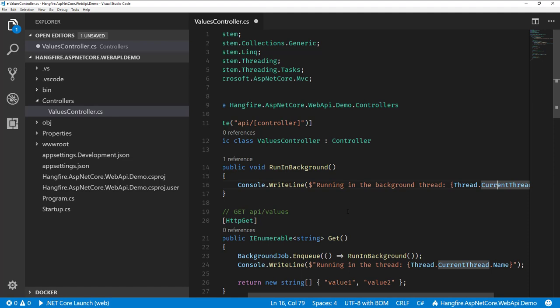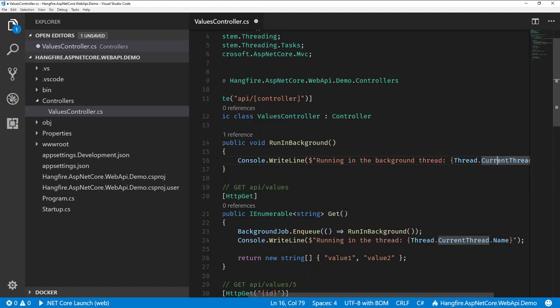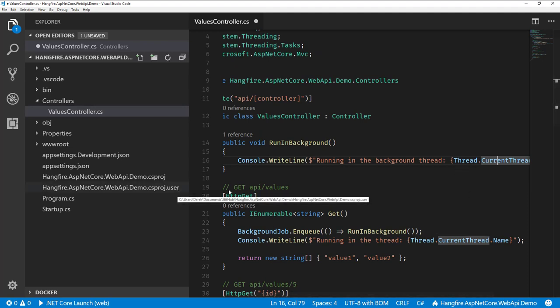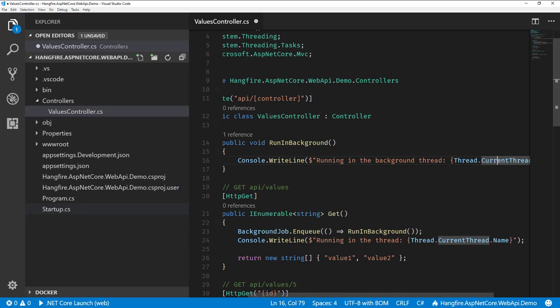So these don't actually need to be in the same process. But again, I'm just going to show you that they're actually running in the same process, but in different threads. So I'm going to run this and I'll show you the output.